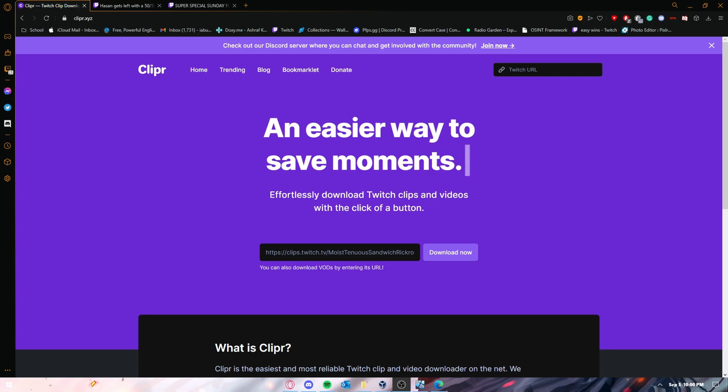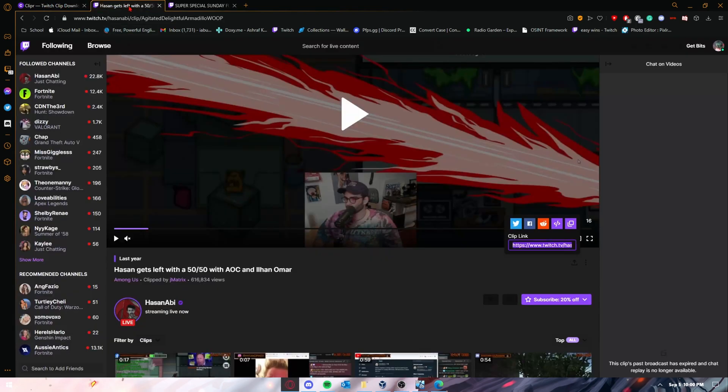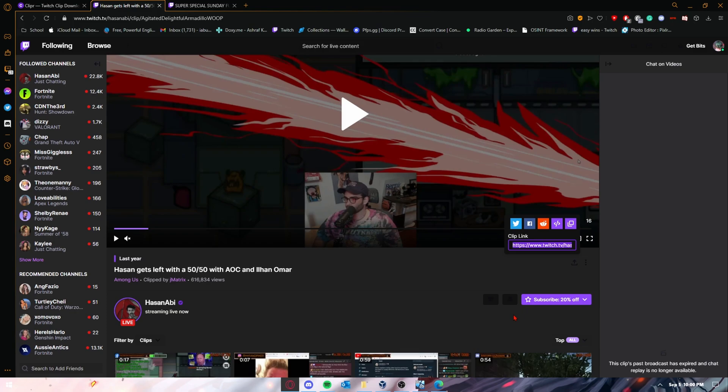Clips are really easy to download because they're not that long. The first thing you want to do is go to the website below and get the clip link you want to download. For example, I'm using Hasan's clip. Press this share button, then press on the link, press